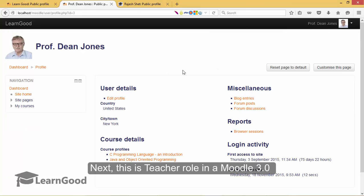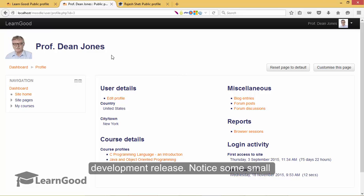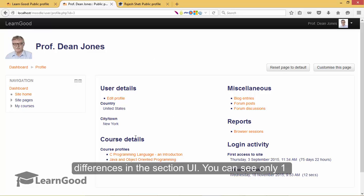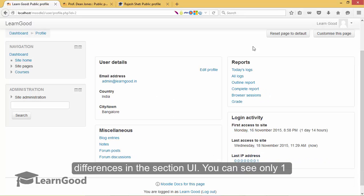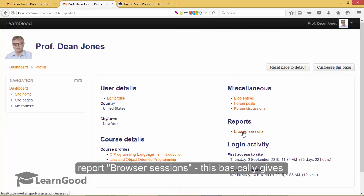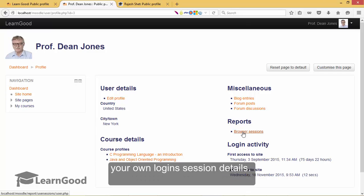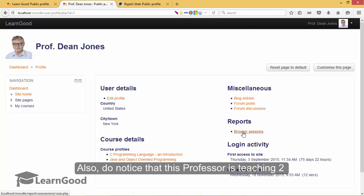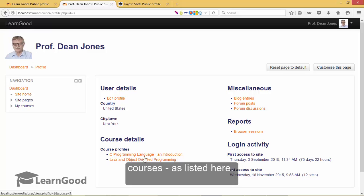Next, this is a teacher role in Moodle 3.0 development release. Notice some small differences in the section UI. You can see only one report, browser sessions. This basically gives your own login session details. Also, do notice that this professor is teaching two courses as listed here.